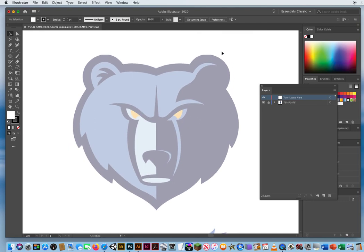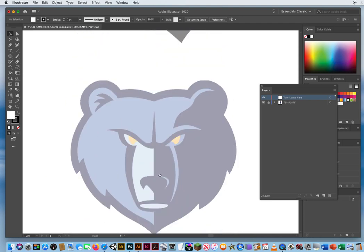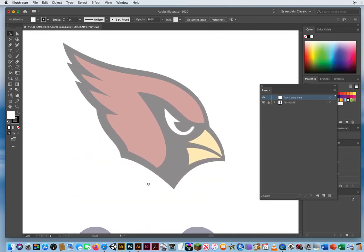Think about it in terms of the color of the shapes. This grizzly would be the same thing — one big solid dark blue shape, then a light blue shape on top of that, a lighter blue shape, and two yellow shapes. This logo would be three simple shapes: a light blue shape, two dark blue shapes, and a red leaf. That's it. Think of it in terms of the shape and the color.